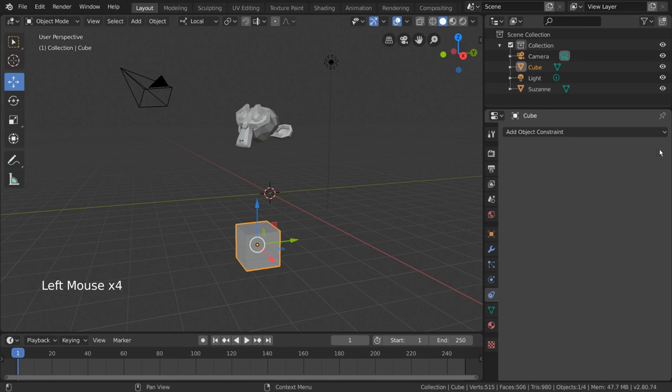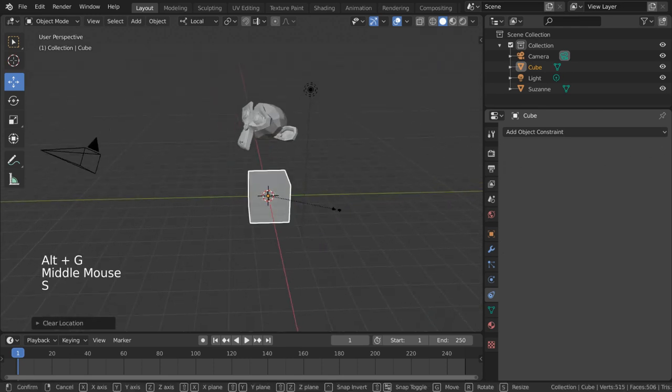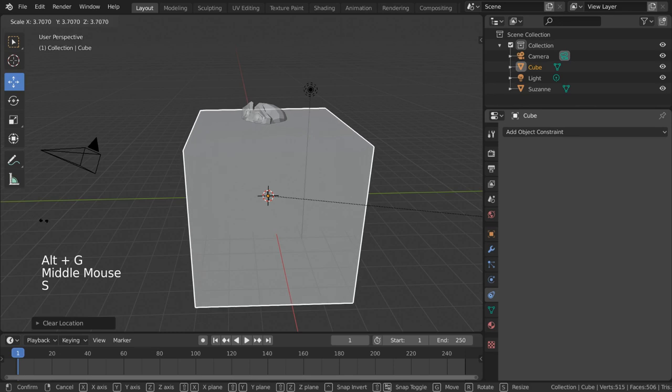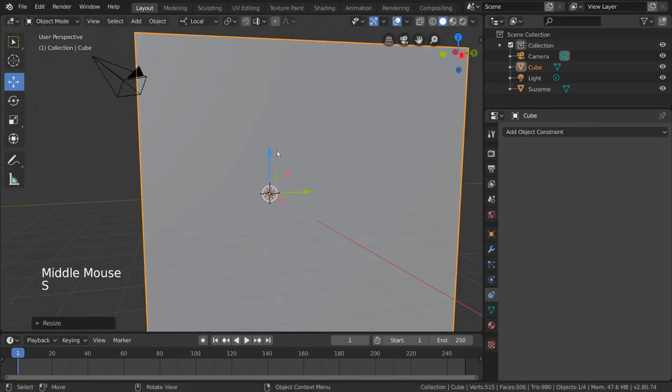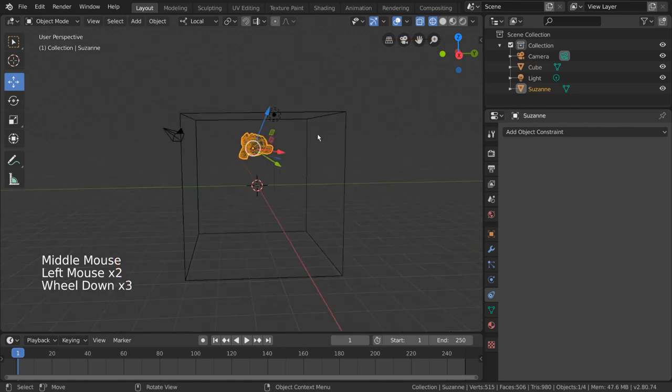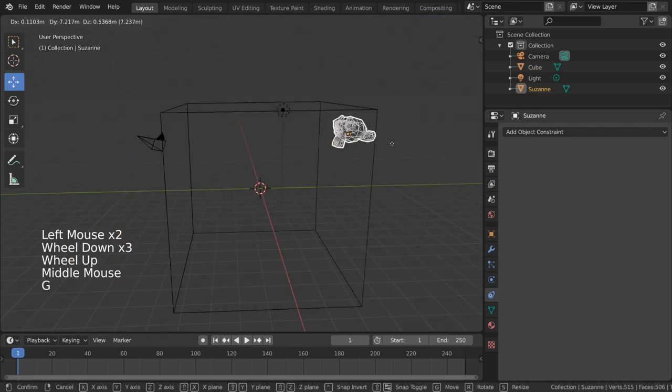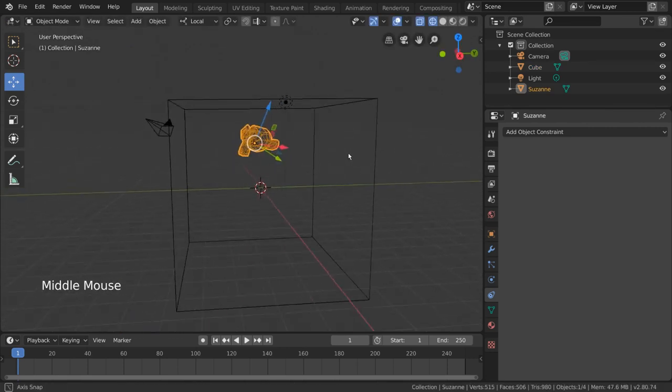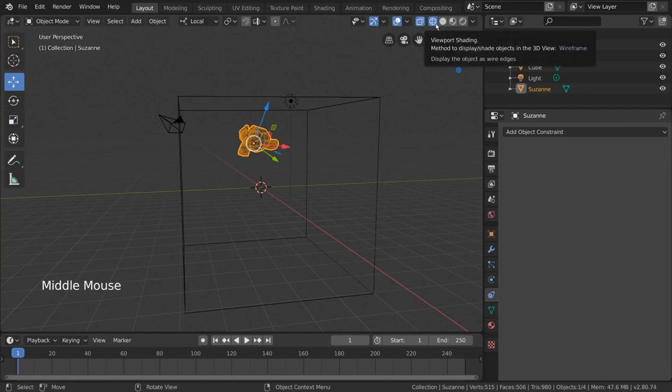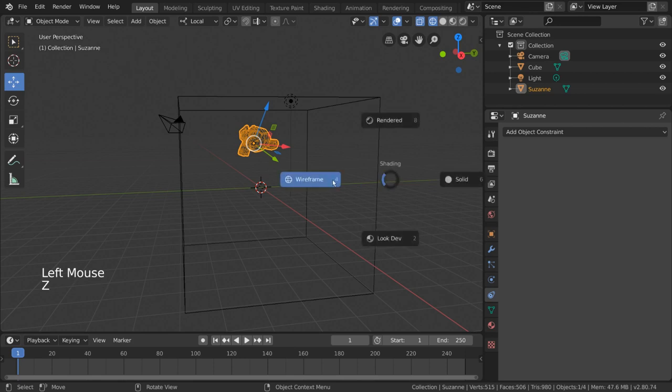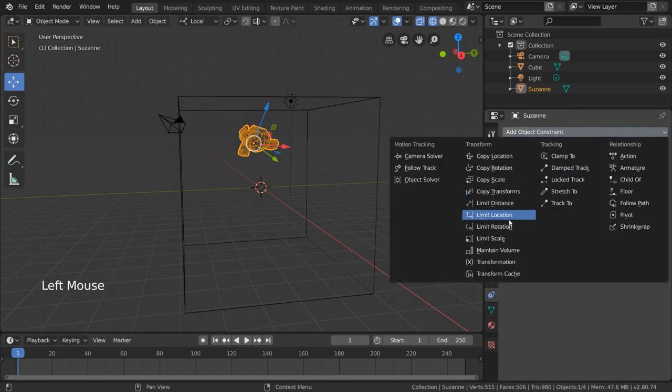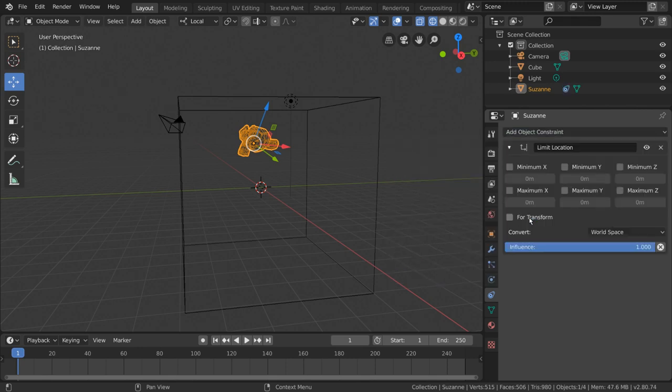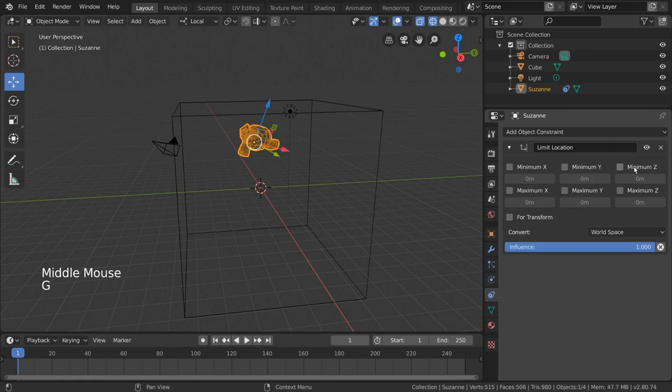For example, let's say we have our monkey and our cube again, but our cube is scaled up to be a room of some sort. If we wanted to animate something where we want our monkey to stay strictly within the walls of the room, we can do that very easily with a limit location constraint. For this, we'll go into wireframe mode so that we can see and select our monkey. We can do that by pressing Z and selecting wireframe from the pie menu. Let's select our monkey and go to the constraints tab in the properties editor. From the dropdown menu, simply select limit location.